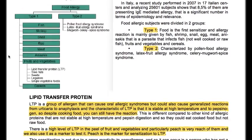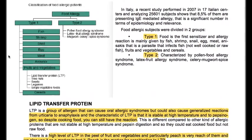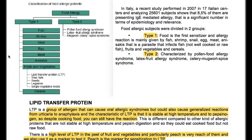Food allergic subjects are divided into two groups. Type 1, where food is the first sensitizer — the allergic reaction is mainly caused by fish, shrimp, snail, egg, meat, anisakis (a parasite that infects fish), fruits, vegetables, and cereals. Type 2 is characterized by pollen-food allergy syndrome, latex-fruit allergy syndrome, celery-mugwort-spice syndrome.